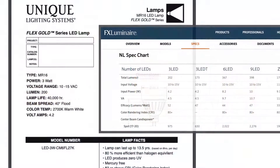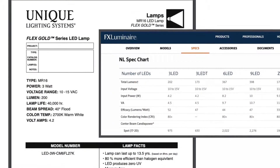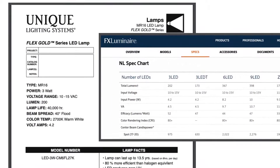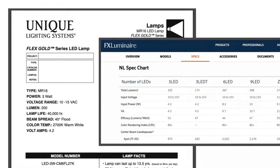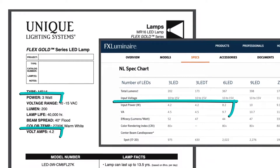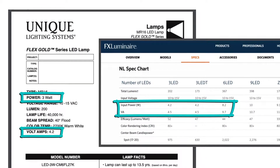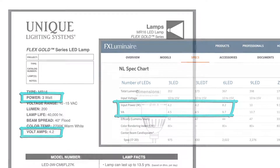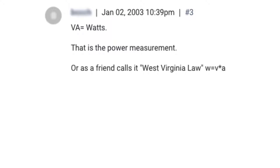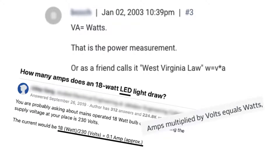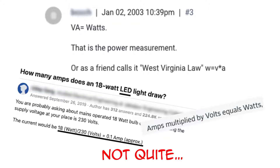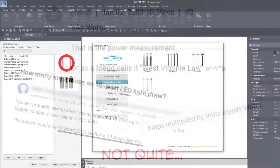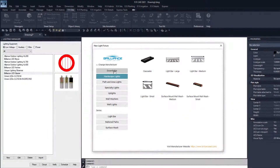Lighting manufacturers often specify the power consumption of their light fixtures in units of watts, volt amps, abbreviated as VA, or both. Coupled with the common faulty generalization that watts and volt amps are interchangeable, making sense of watts and volt amps can certainly be confusing.